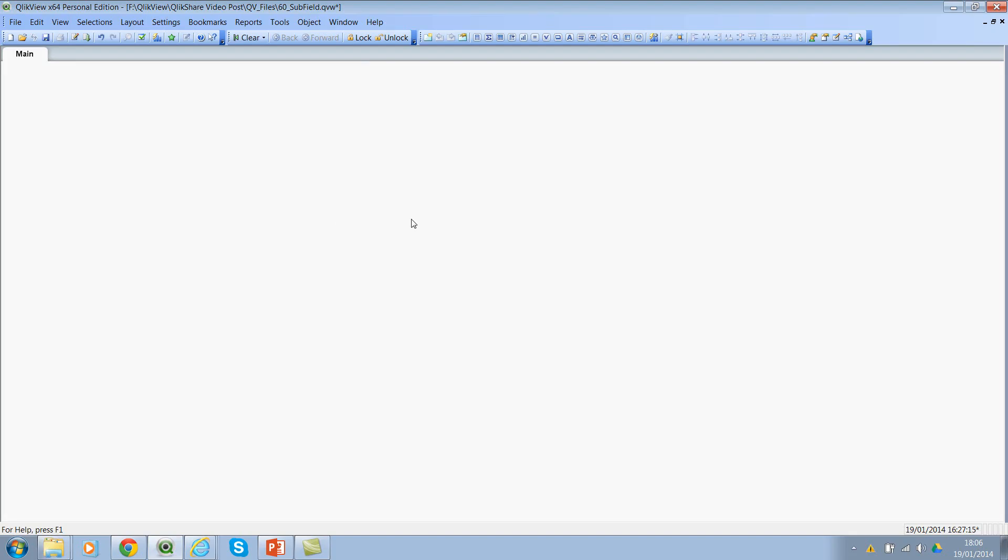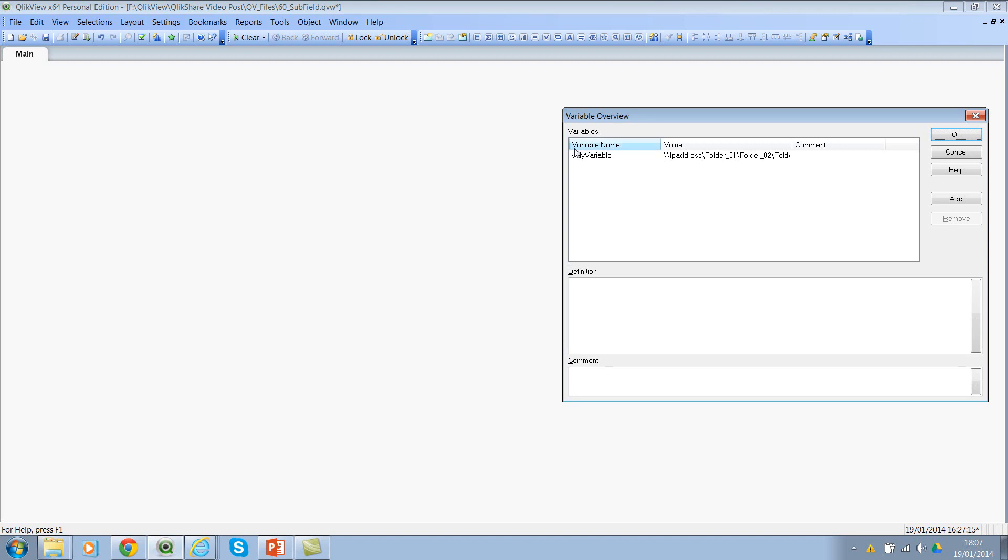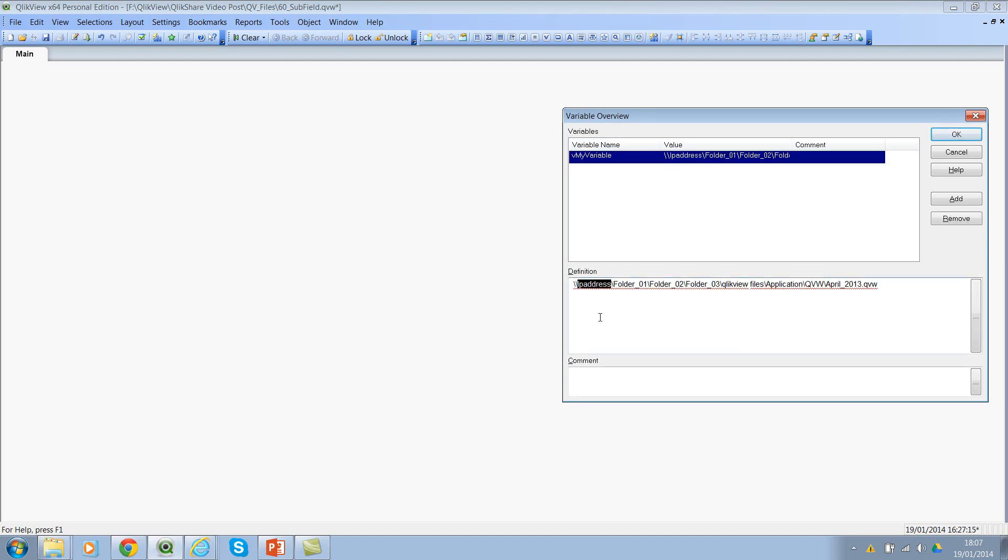So here let's look at two simple examples on how we can use subfield functions. In the first example, let's look at a simple variable where I have a massive string and I want to extract only the substring of the parent string. So let's look at the variable which contains the string. So this contains some information. It's like your IP address,